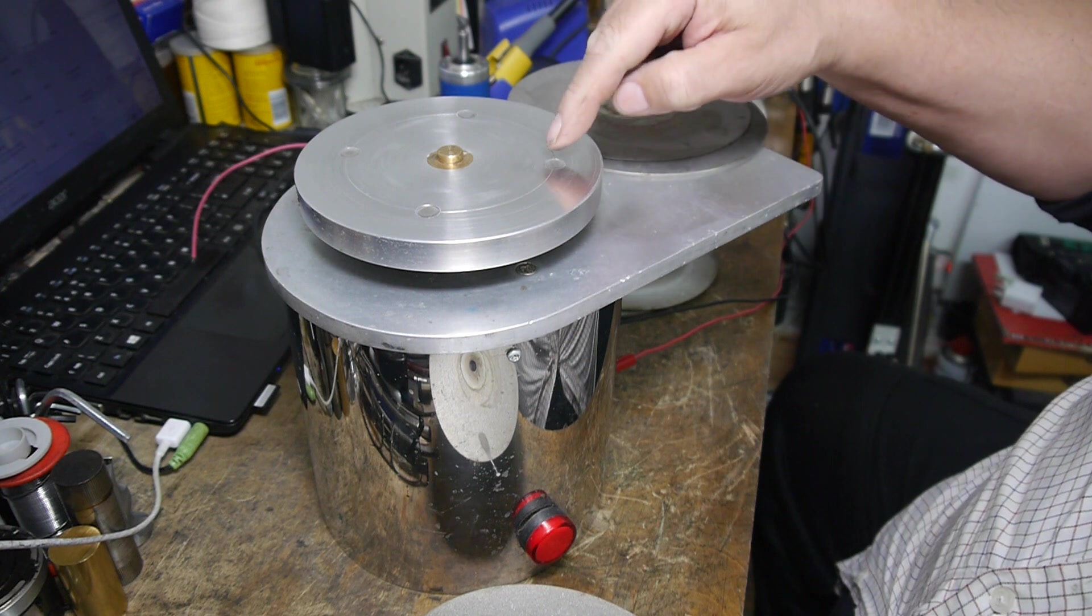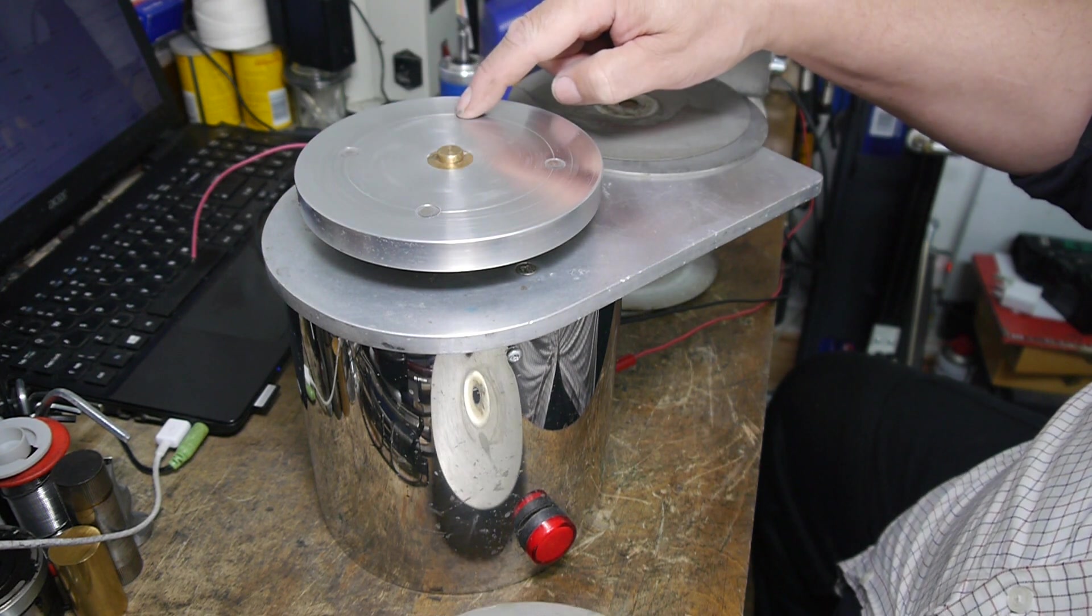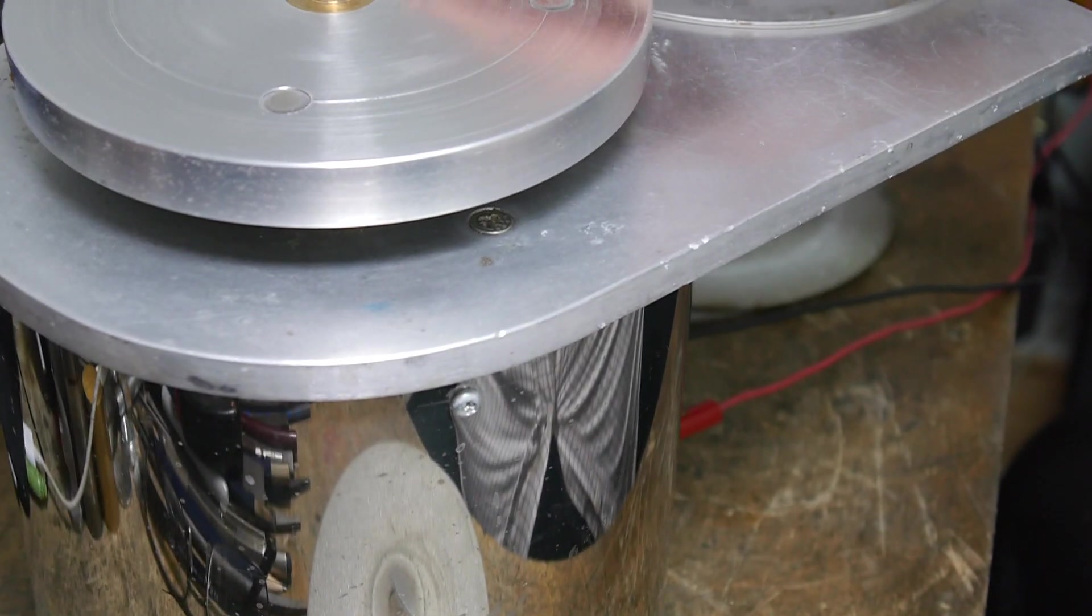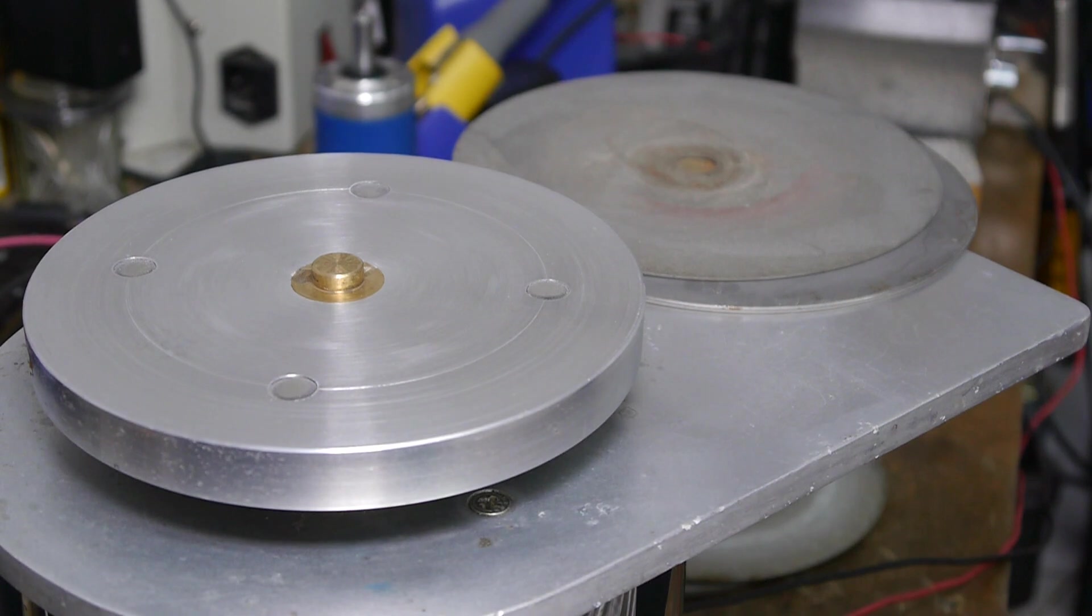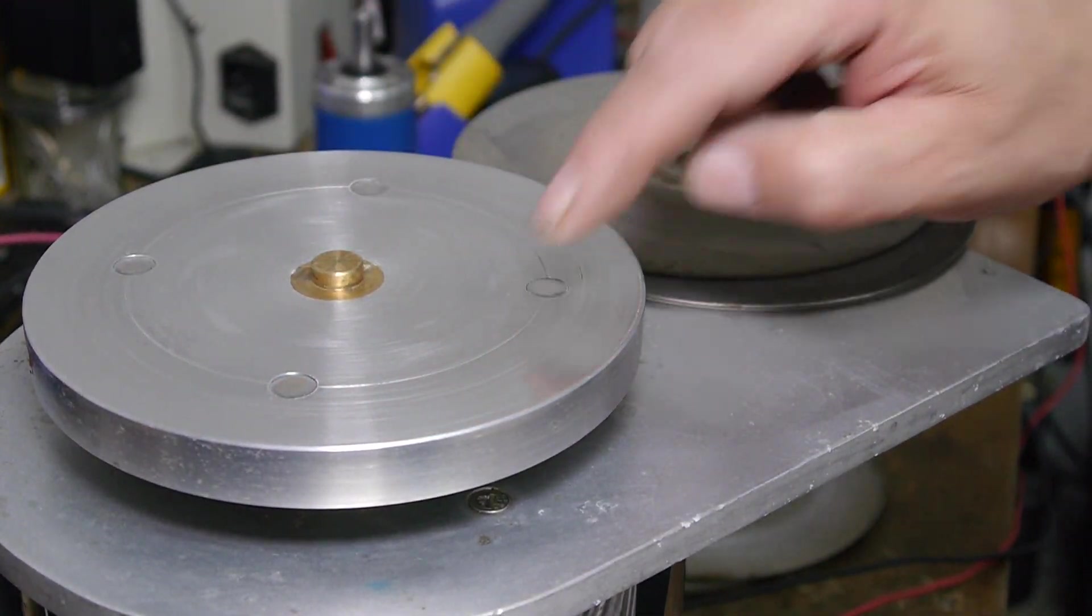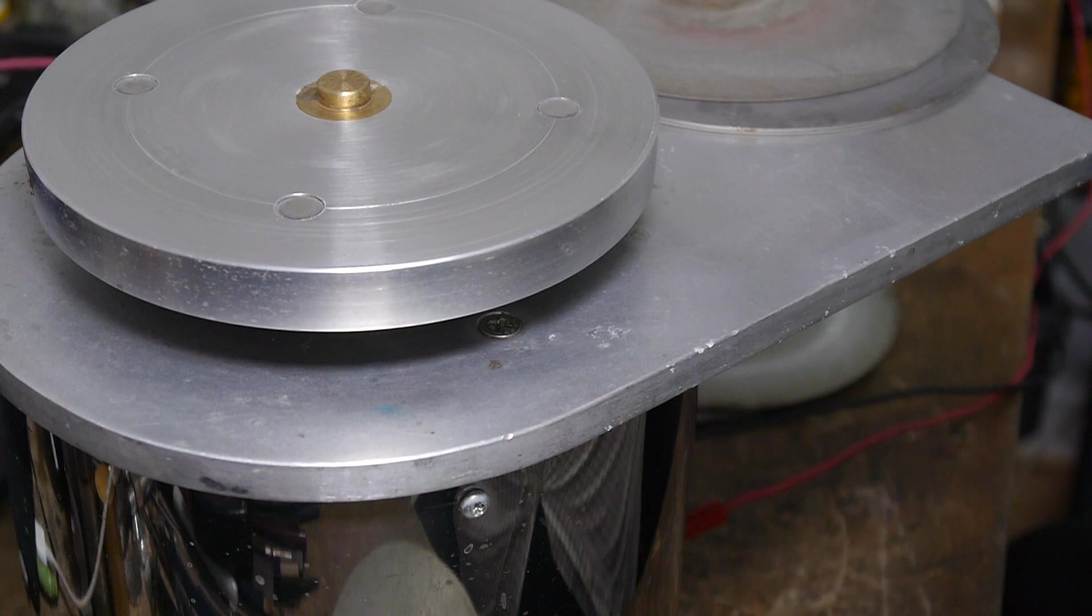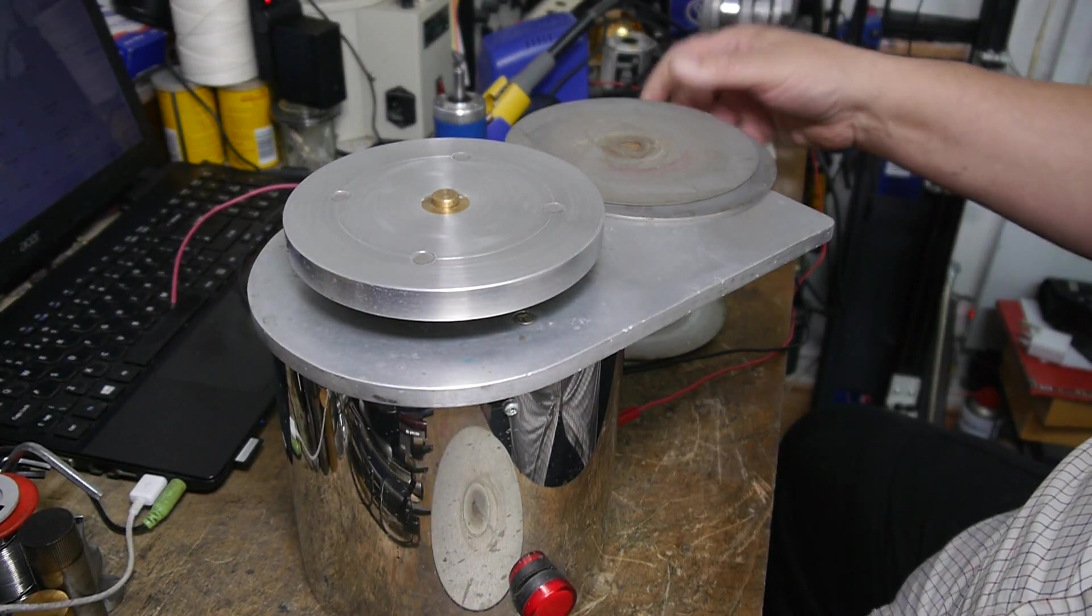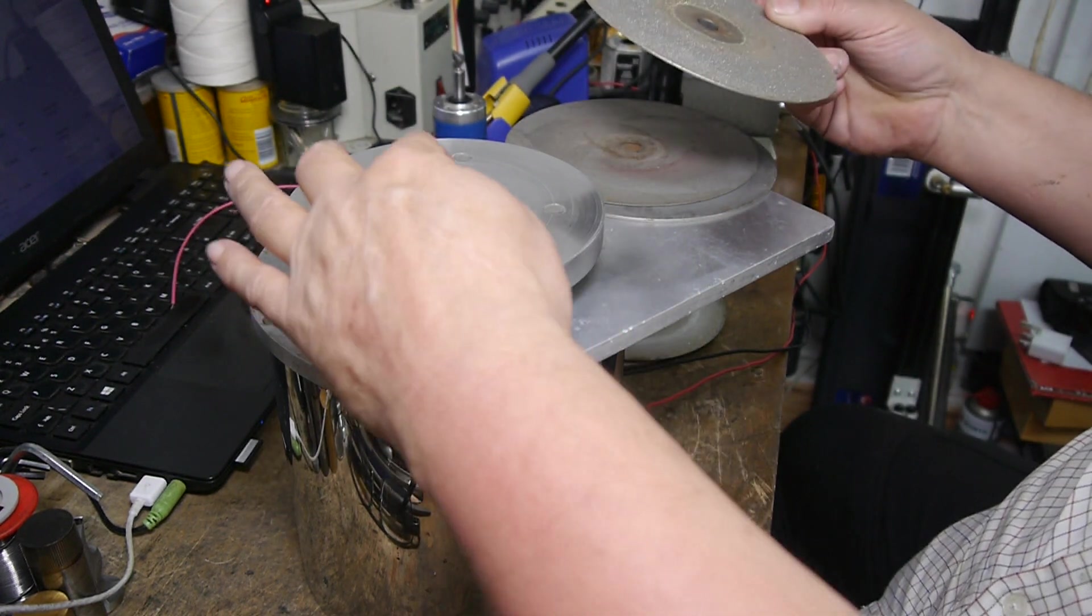It has four neodymium magnets in the top there. Zoom in slightly, you'll be able to see them. There's one, two, three, four.